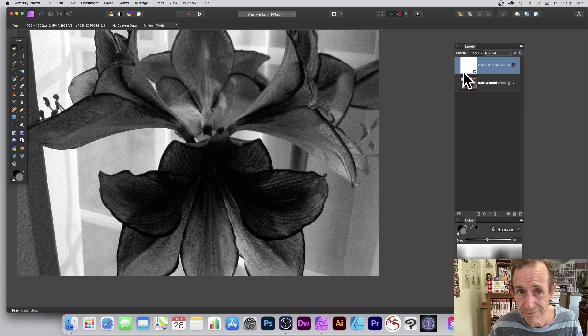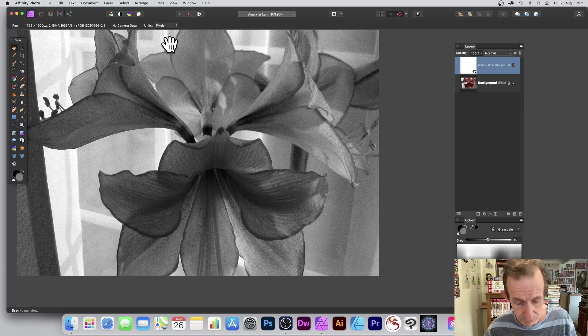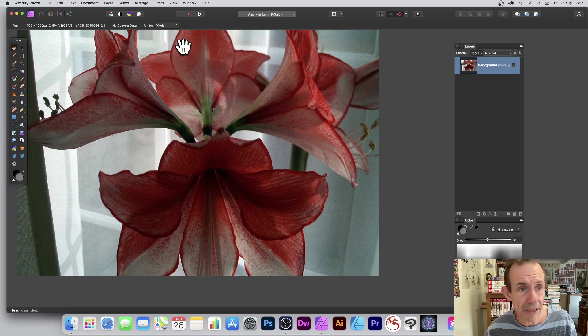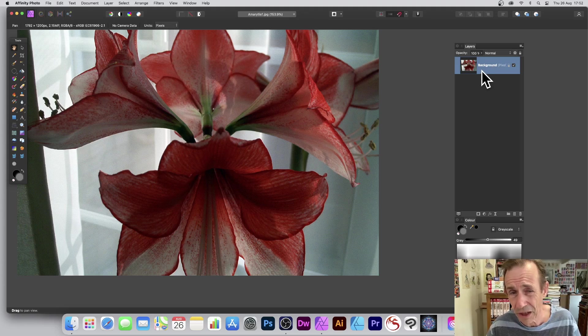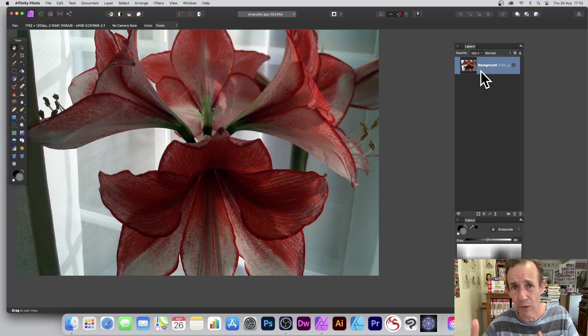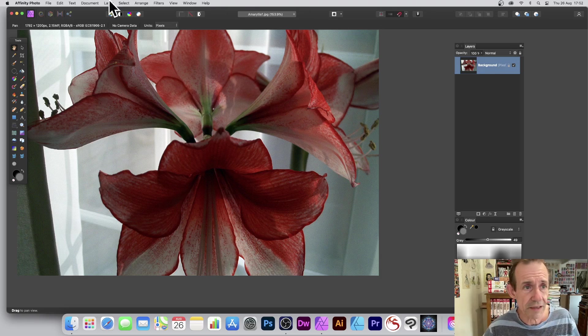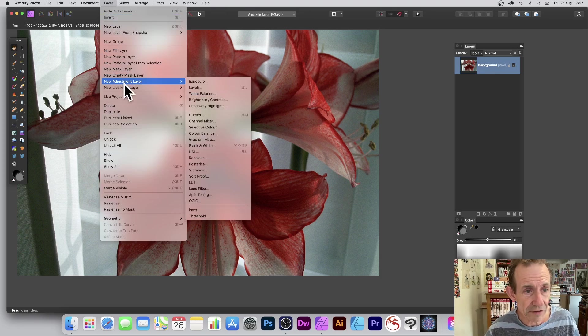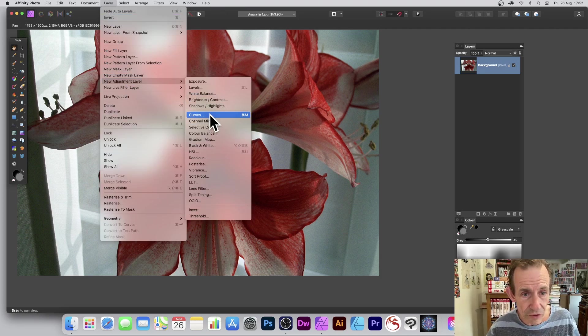That's one option. I'm just going to remove the black and white now. You can always obviously create multiple copies of those adjustments, don't have to have just one. Three or four, and you can combine them, blend them in different ways. So Layer, go down to New Adjustment Layer, and again you've got Curves.